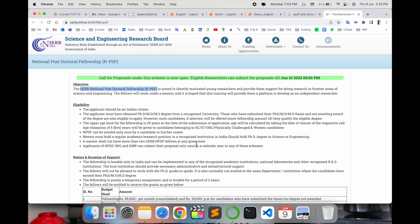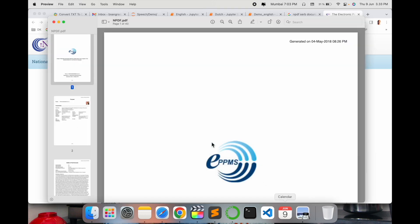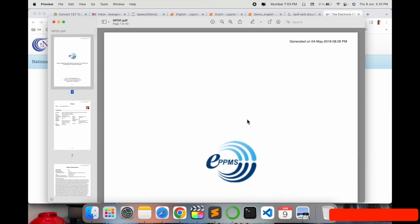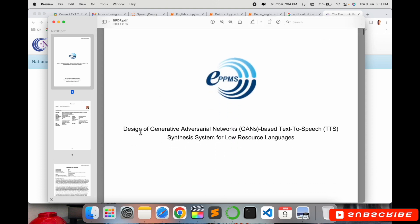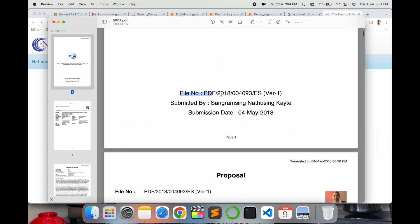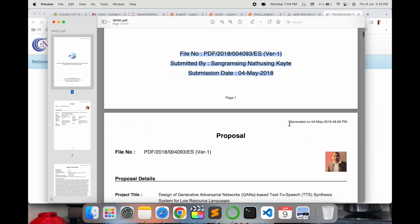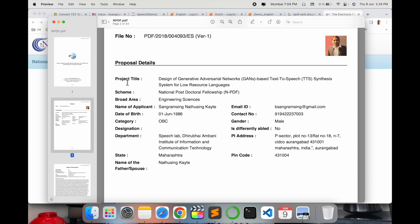I will share my original proposal and all submitted documents. Here is the postdoc proposal website — I'm opening my proposal now. I submitted my proposal on 4th May 2018. The first page shows my proposal name, file name, my name, and submission date.